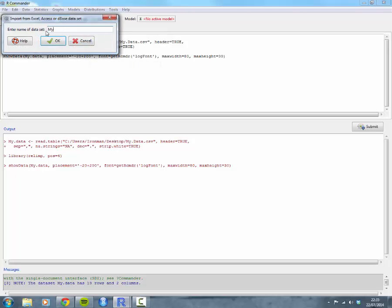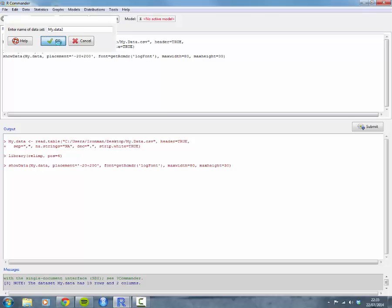Again, give your data set a name. In this case, I'm going to call mine d.data2. Then click OK.